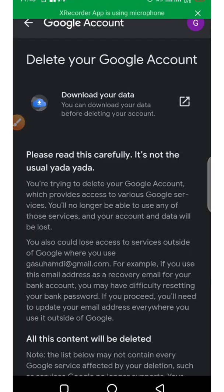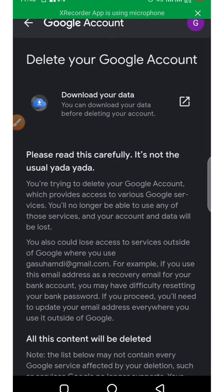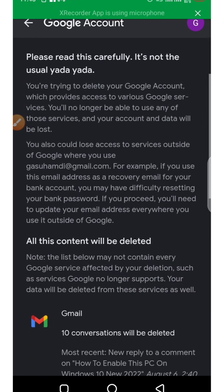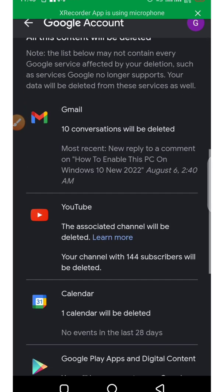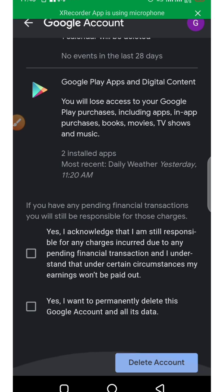It will ask you to please read this carefully, it's not the usual yada yada. So read this carefully and then scroll down.